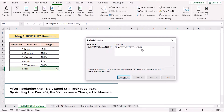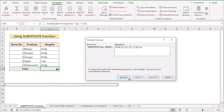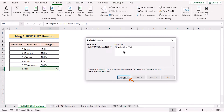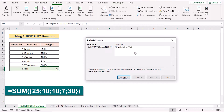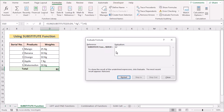We also have the plus zero option, which converts the text values into numerical values. After evaluating again, you'll see that all the numerical values have been found. Then we evaluate once more using the SUM function to get the final result. That's how we can easily get our final result by using the SUM function.